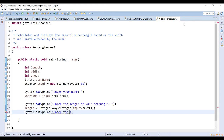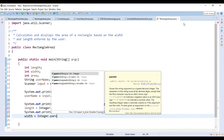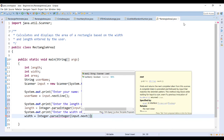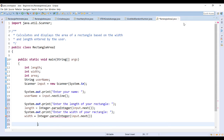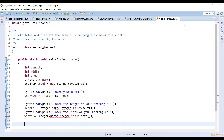We do the same thing for width — asking for the width of the rectangle and again converting the string input to an integer using Integer.parseInt. Then we calculate our area by assigning the variable area the result of multiplying length by width.